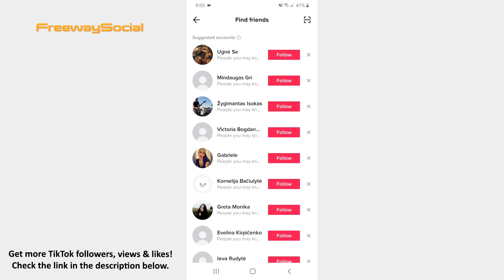In case you decide to become TikTok friends with someone, simply press on the Follow button.